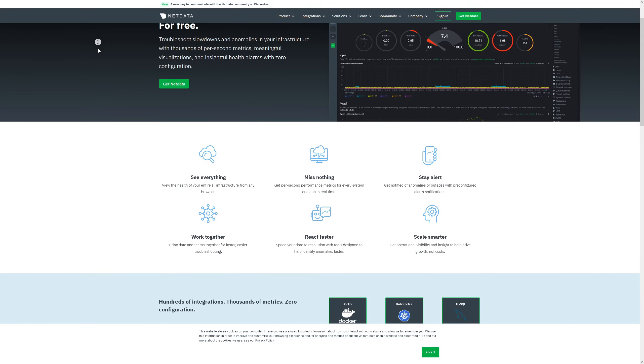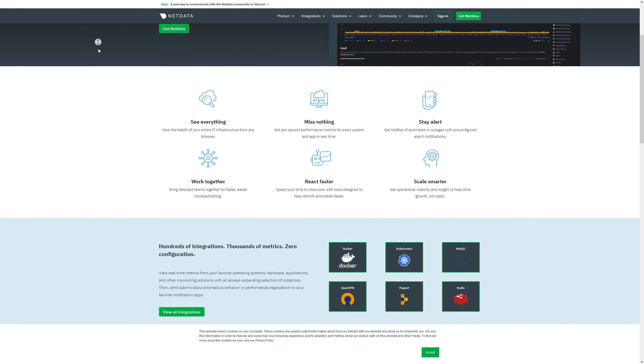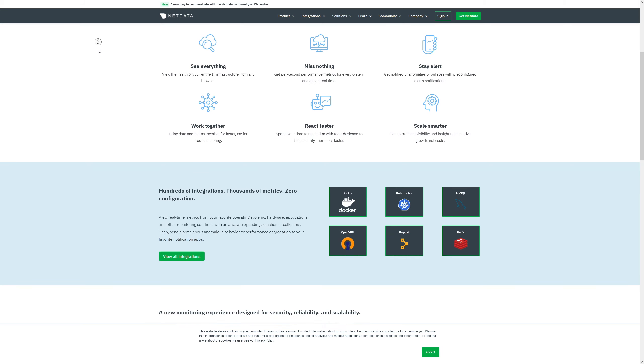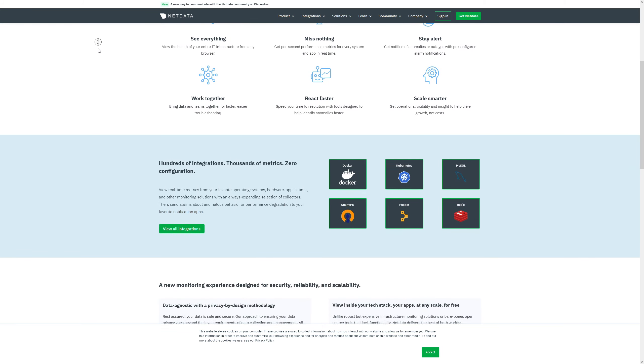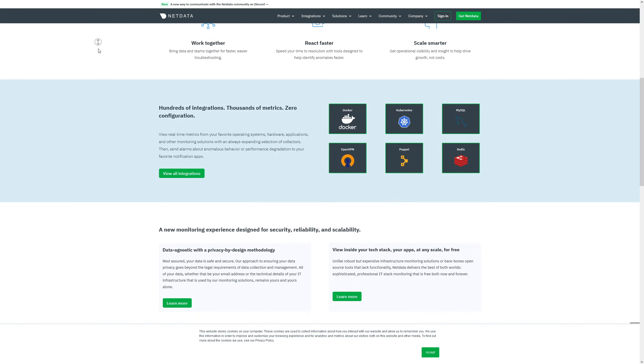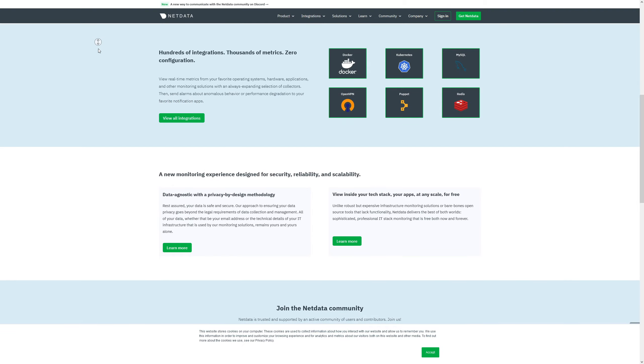We're always on the lookout for faster, easier, more efficient ways to monitor our Linux systems. And with that being said, NetData checks all the boxes.